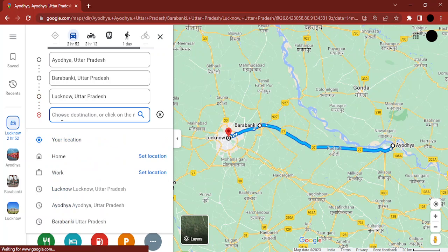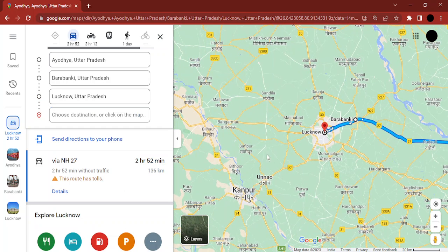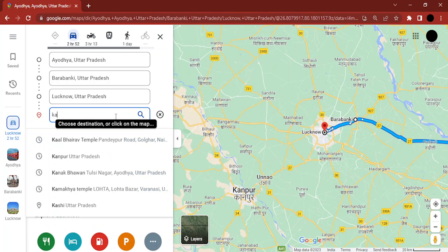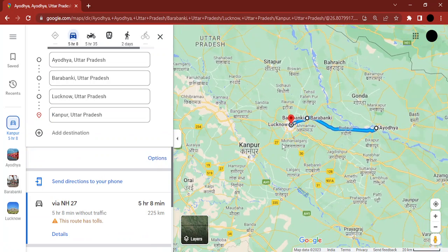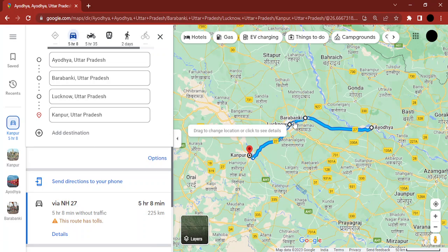If I want, I can add another destination. So Lucknow would be a stop point and I add another destination — let's say Kanpur. I type in Kanpur, and now my final destination is Kanpur, with Barabanki and Lucknow as my two stops along the way.